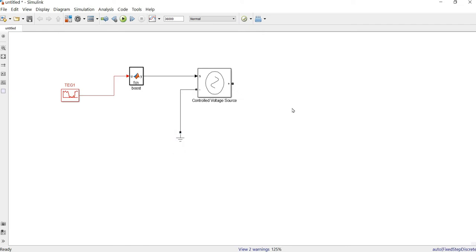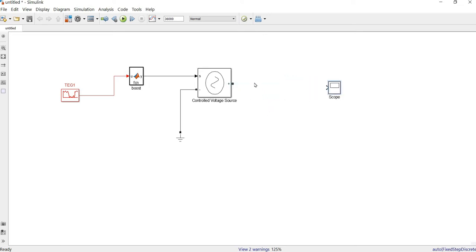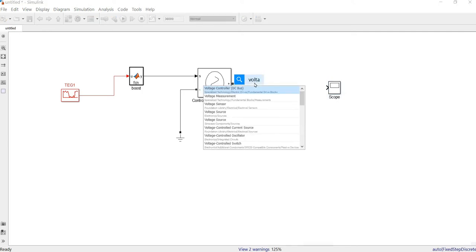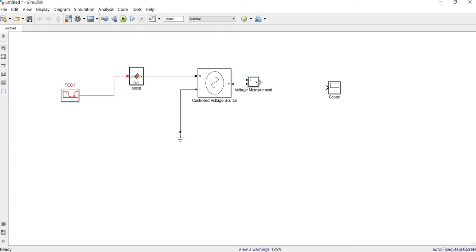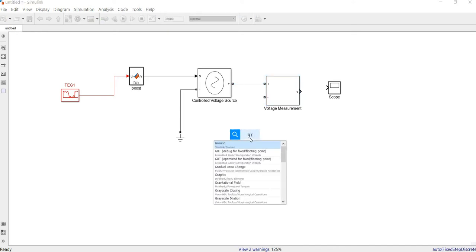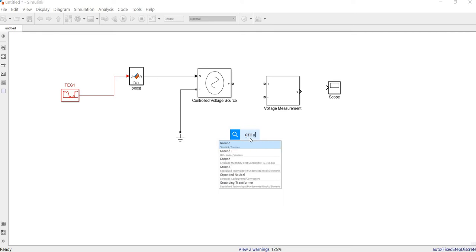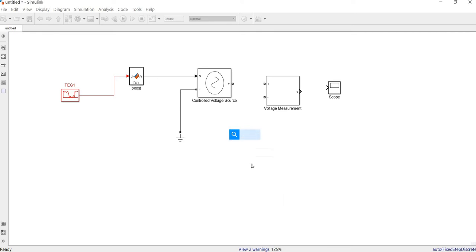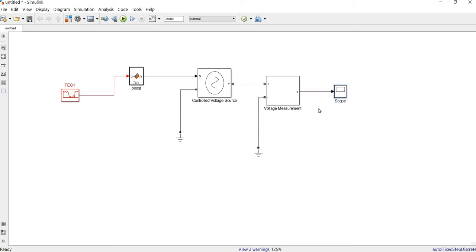You have to use the correct ground component. Now let's measure the signal. If you try to connect directly to a scope you cannot, because this is now a voltage signal, not a regular signal anymore. So you need to measure the voltage using a voltage measurement block. We connect this to the ground, and the other end also connects to ground.